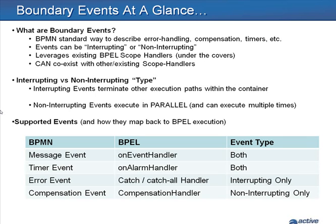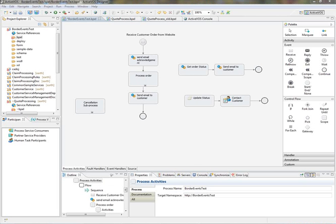In ActiveLC, we support message events, alarms, error, and compensation events as boundary events. Activities on the canvas can have multiple boundary events, and you can use them along with traditional scope handlers within a single activity.